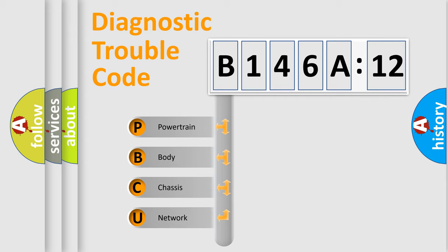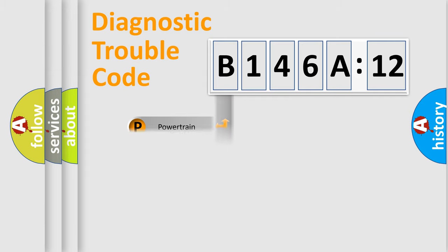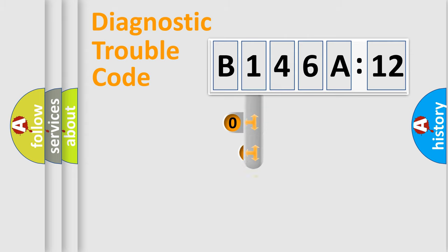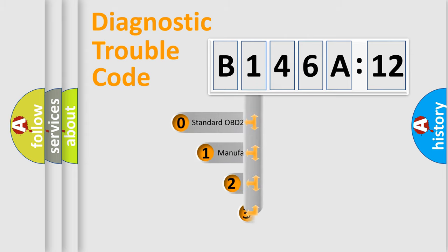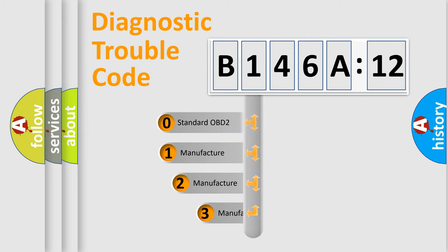We divide the electric system of automobile into four basic units: Powertrain, Body, Chassis, and Network. This distribution is defined in the first character code.